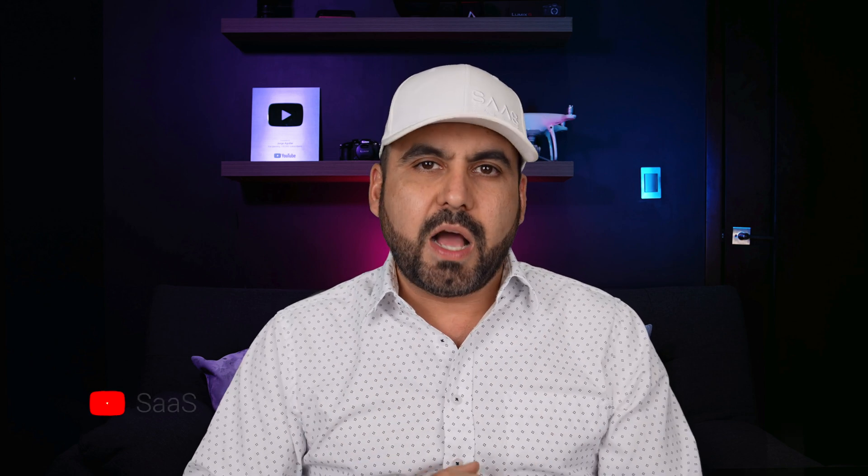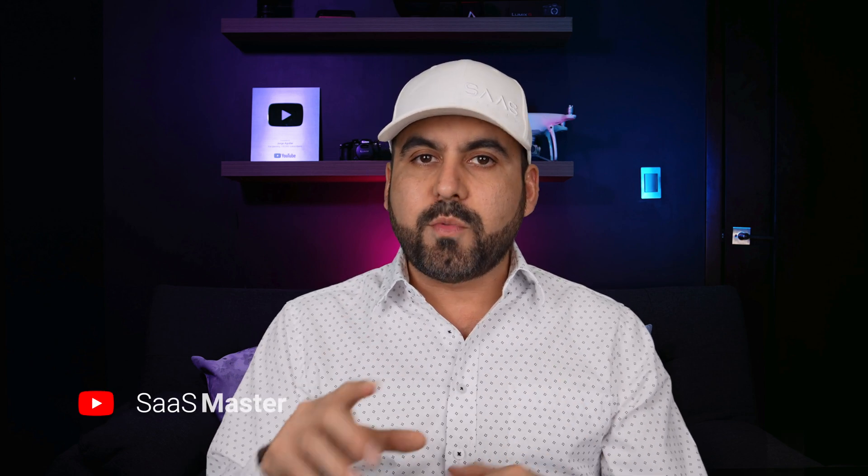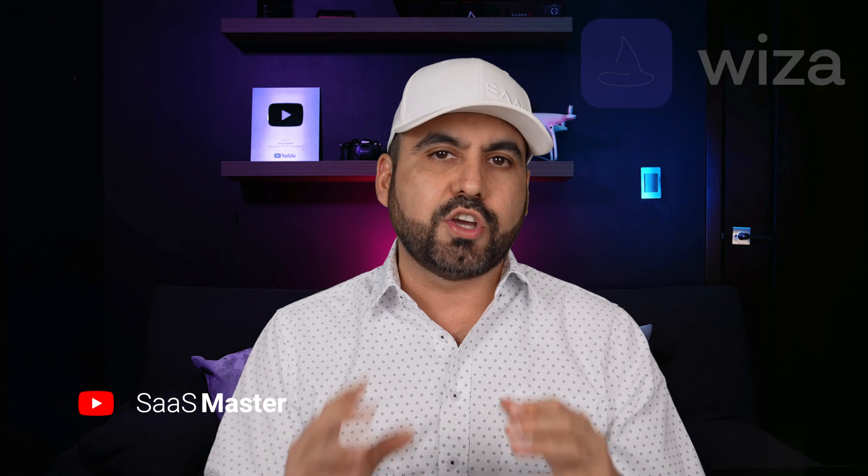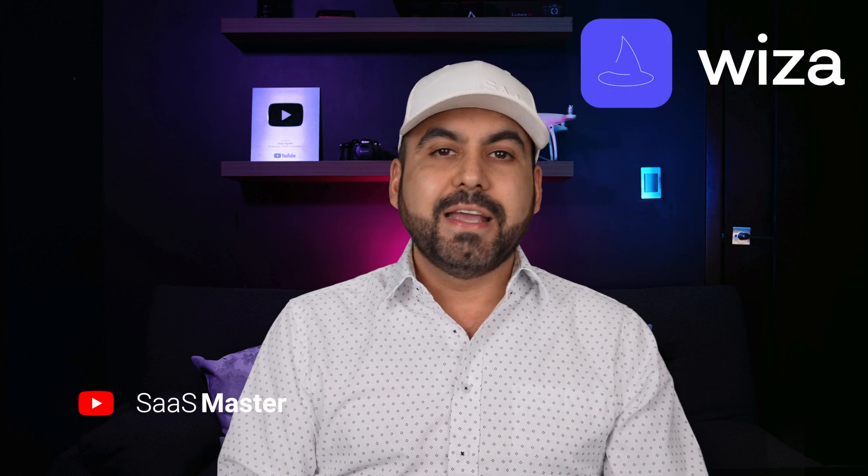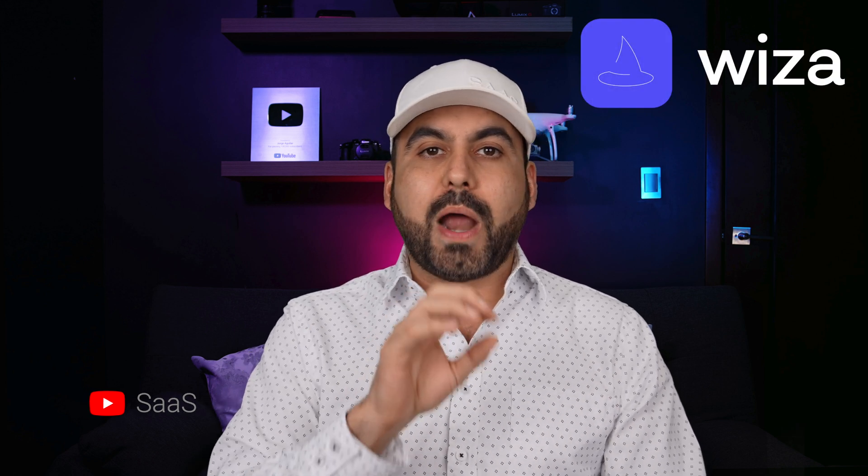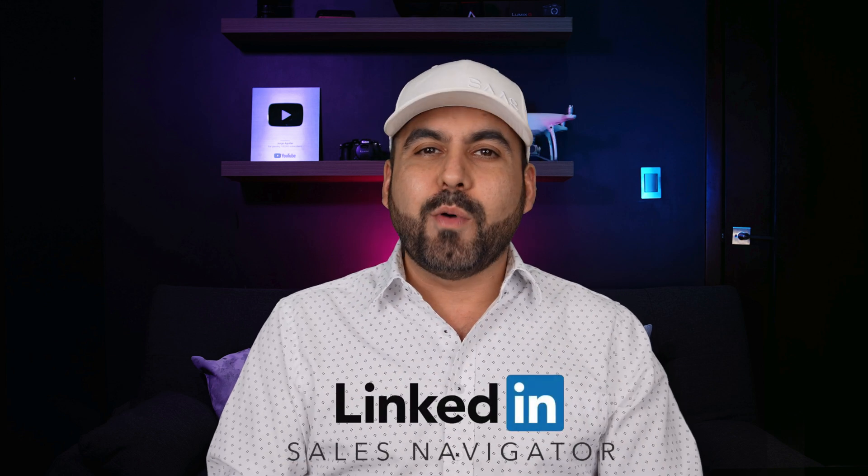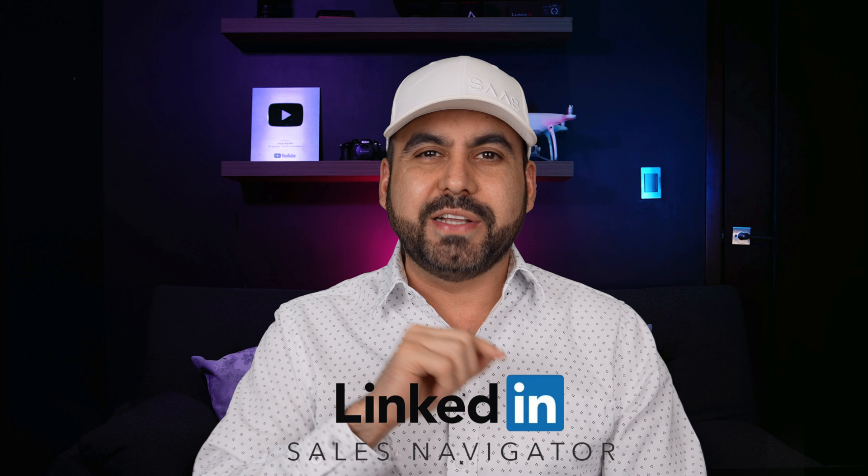If you're looking for prospects, LinkedIn is a great option, especially when you combine it with a browser extension called WIZA. It's going to help you grab the contact information from these profiles. If you're a LinkedIn power user that uses Sales Navigator, it also integrates with that and you're going to be able to export a bunch of contacts with this system. So let me show you how on this video right now.